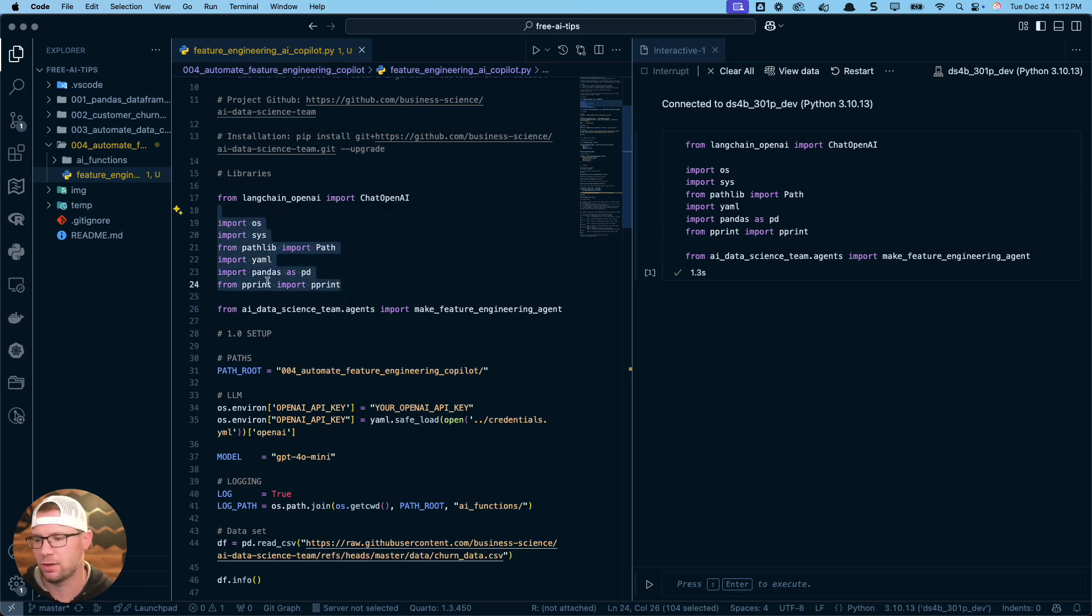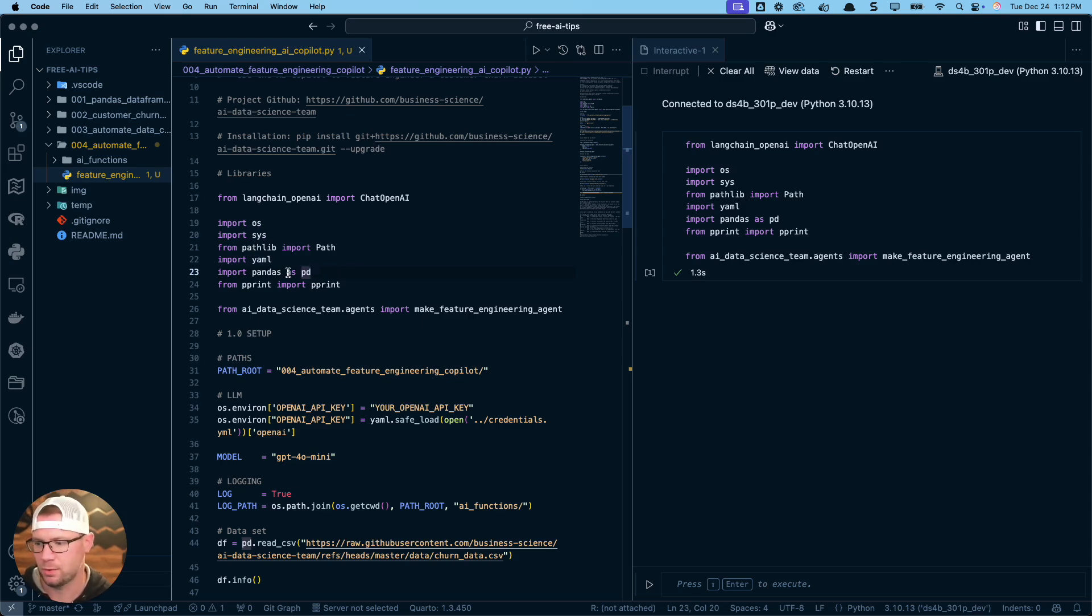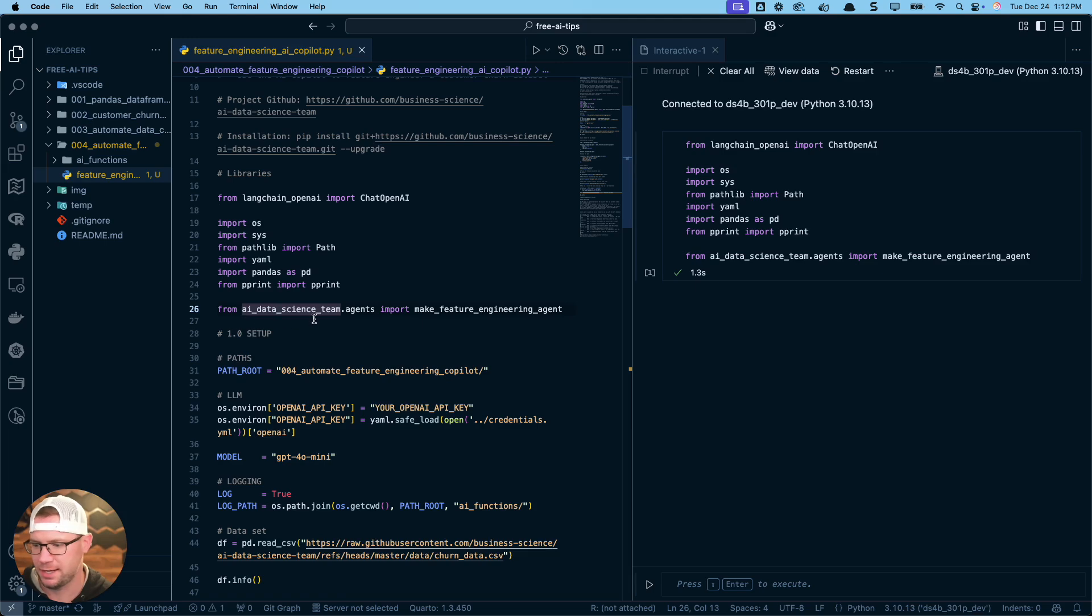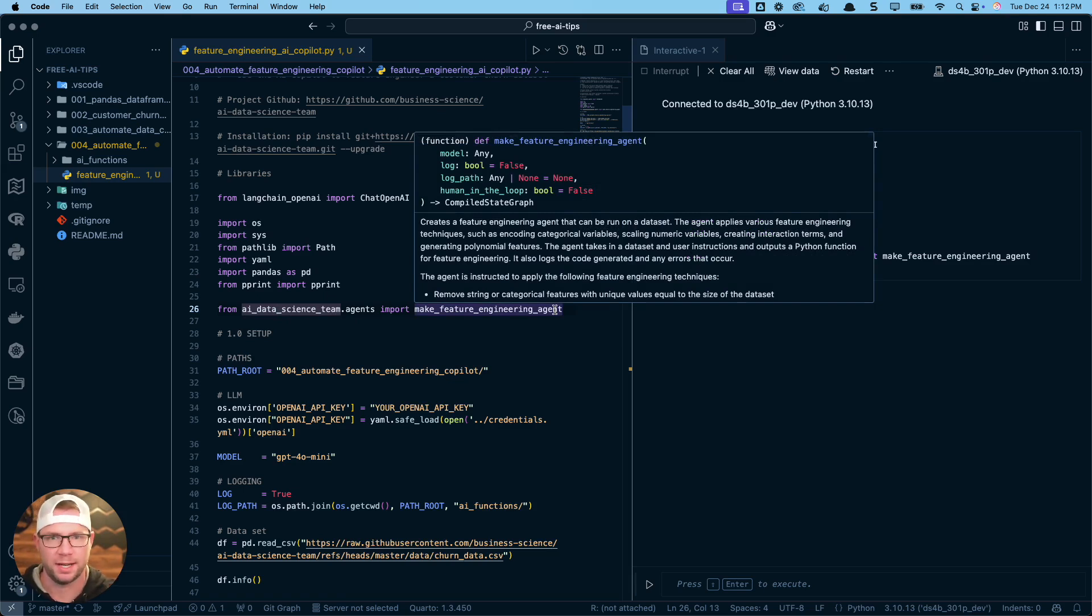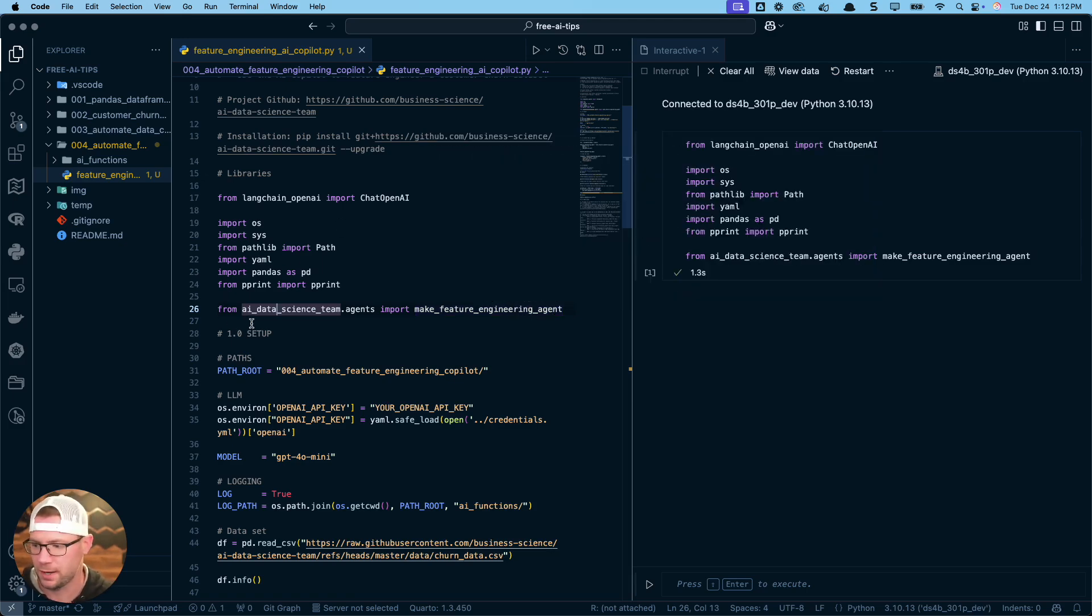The rest of these libraries are standard libraries that we're going to be utilizing for a lot of our different projects, like OS for operating system, sys.path, YAML, Pandas, PrettyPrint. But the real magic is this ai_data_science_team.agents. We're going to import make_feature_engineering_agent. That's a function that I prebuilt for us to kind of get us up and running with these feature engineering agents and create an agent to automatically create features for us.